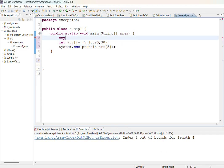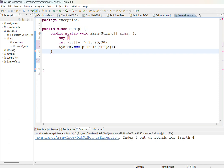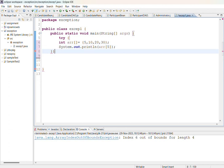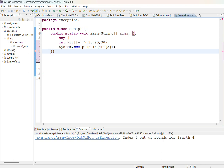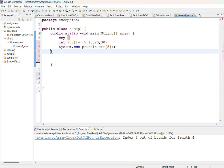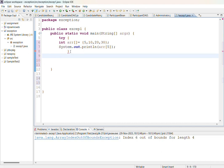To handle the error I have to use try and catch block. I am going to write all these statements inside the try block. Whenever I write try block it should be immediately followed by catch block or finally block.